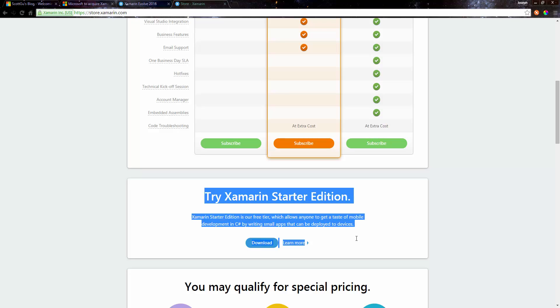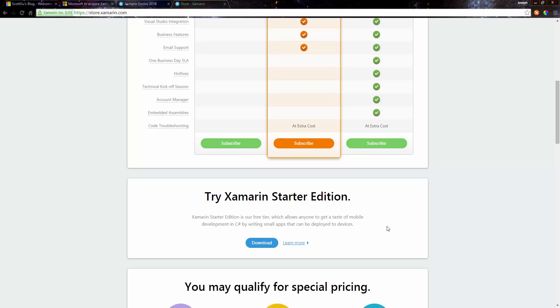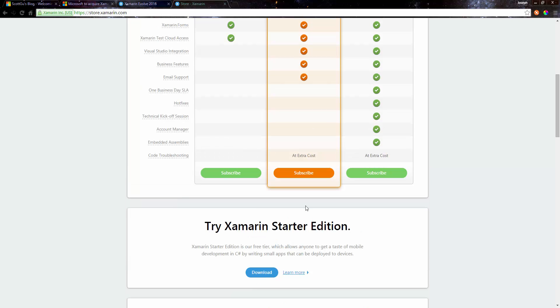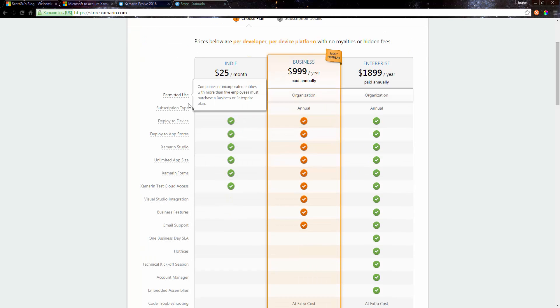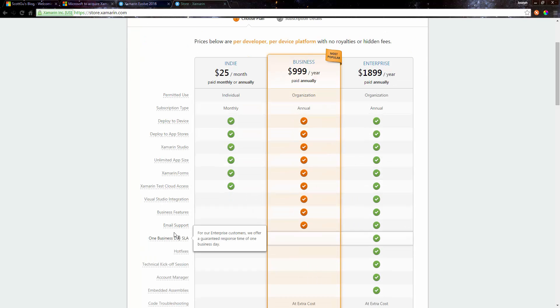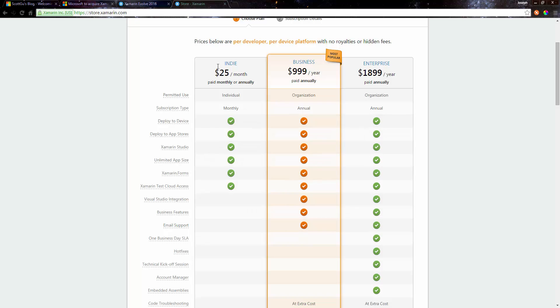But it really isn't ideal. That's not what Xamarin is trying to intend it for, but we know that it's very small. Then the next purchase price is the indie, which of course allows you to have full-fledged Xamarin.